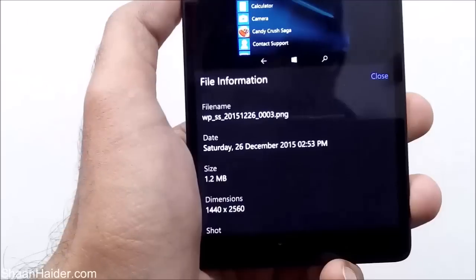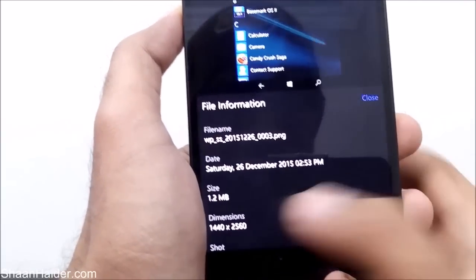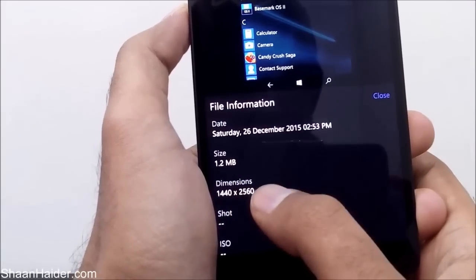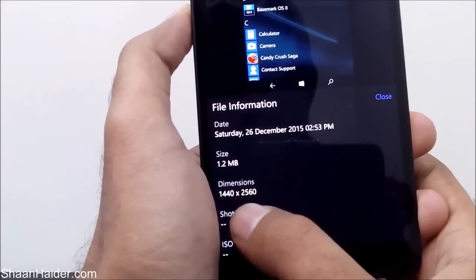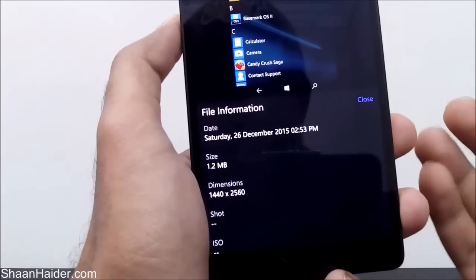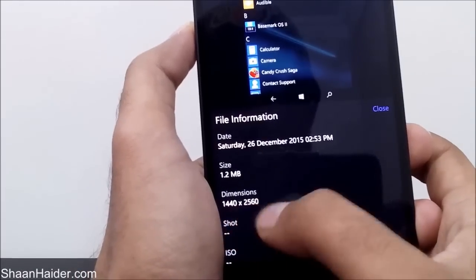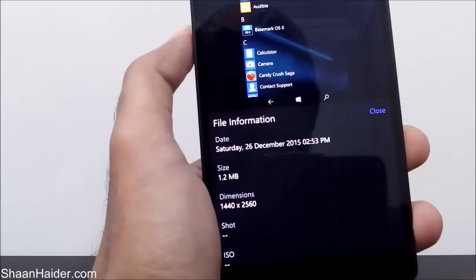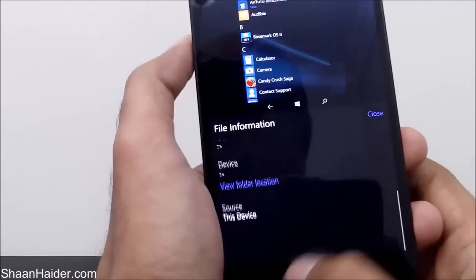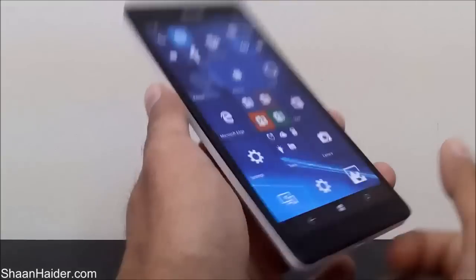It's a PNG image, the file size is 1.2 MB, and the resolution of the image is exactly the same as the resolution of your Windows Phone device — in my case that's 1440p, which is the Lumia 950XL smartphone screen resolution. So this is how you can take a screenshot.